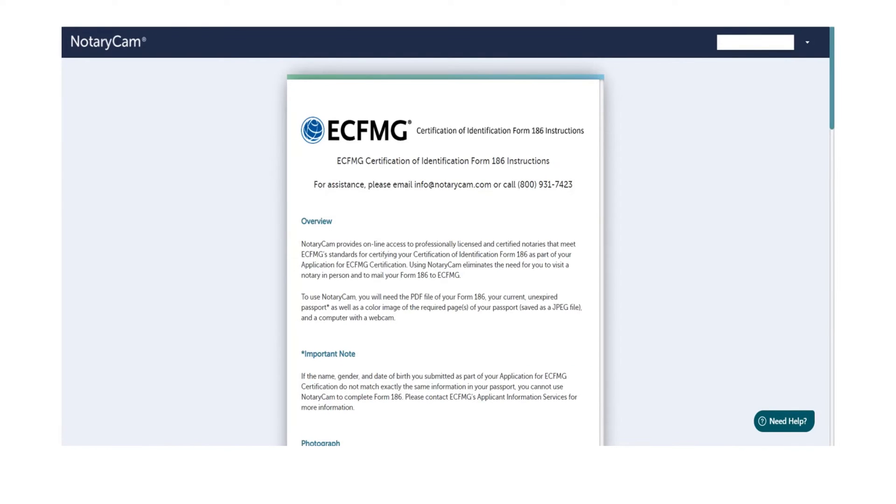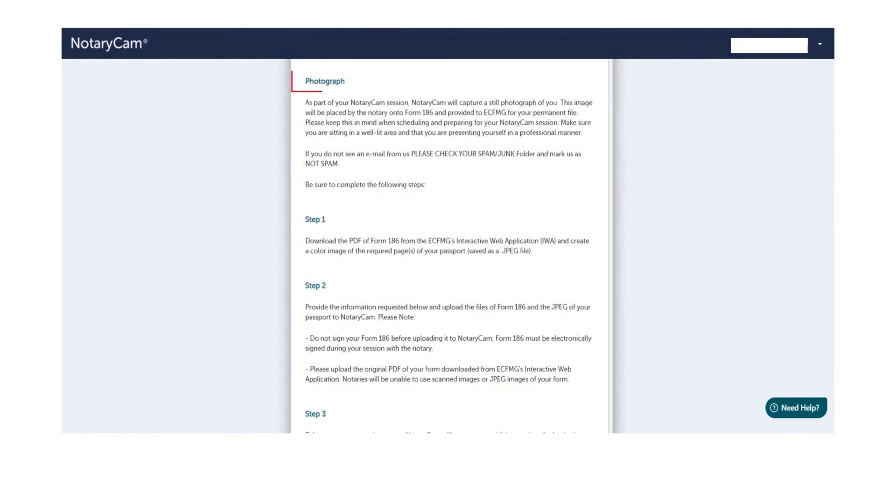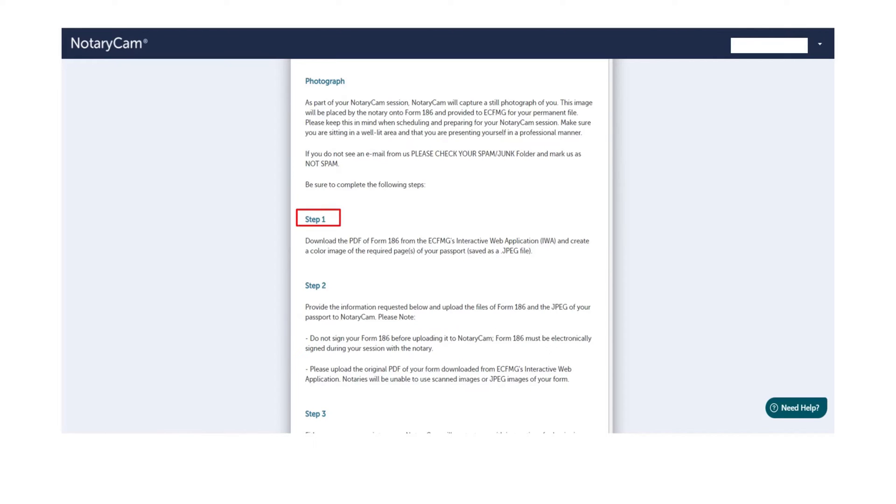Once you log in, you will see instructions here. Please go through this. A photograph will be taken during the session and this picture will be placed by the Notary onto form 186. List of the steps I already mentioned earlier, but let's discuss again. Step 1: Get your PDF copy of form 186 and color scan of your passport. Step 2: Upload these documents. Again, please do not sign and date your form 186 before uploading. You must electronically sign during the session.